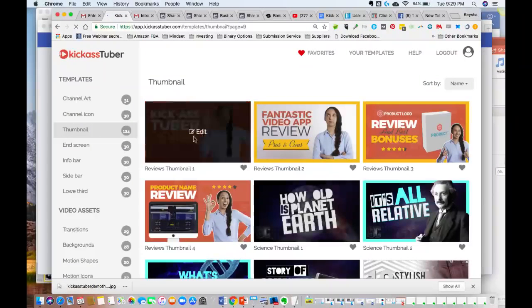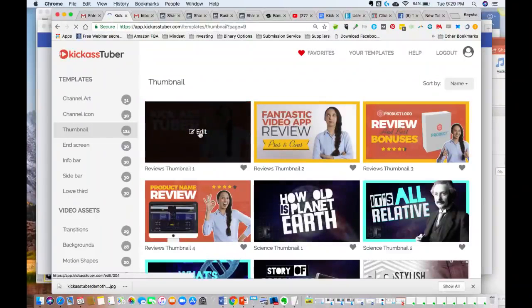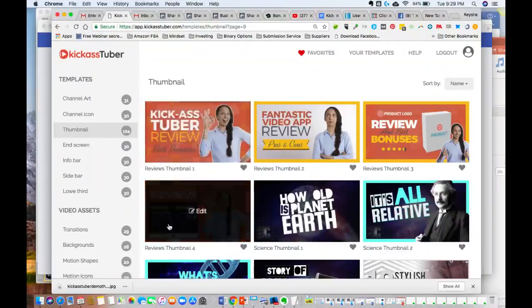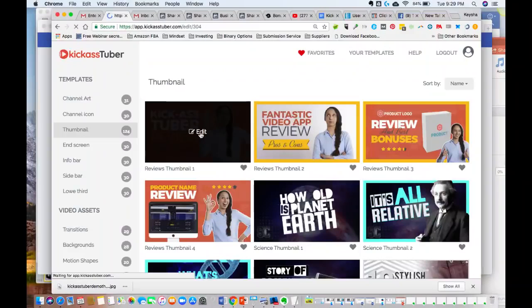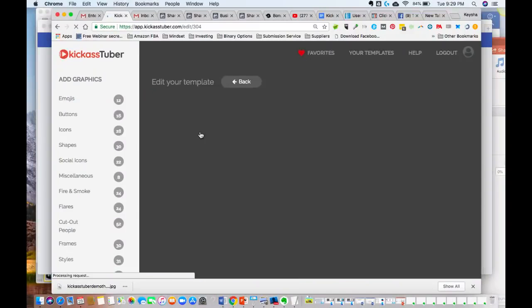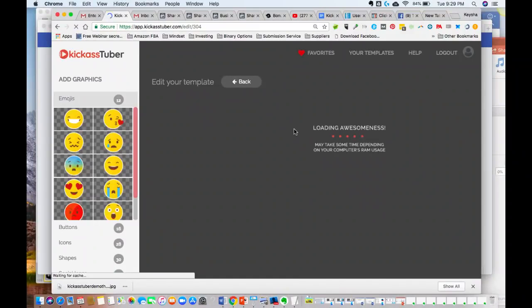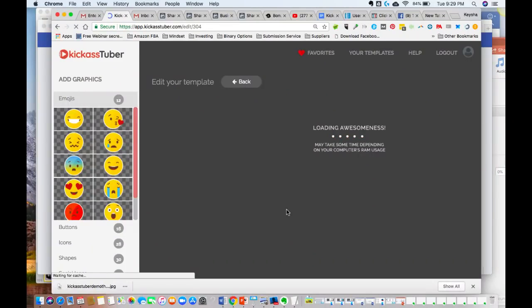But you can see all the different thumbnails that you get access to. Oh well look, there's a review video - there's already a thumbnail for that. So I could just go in and actually update this thumbnail and use that one if I wanted to.